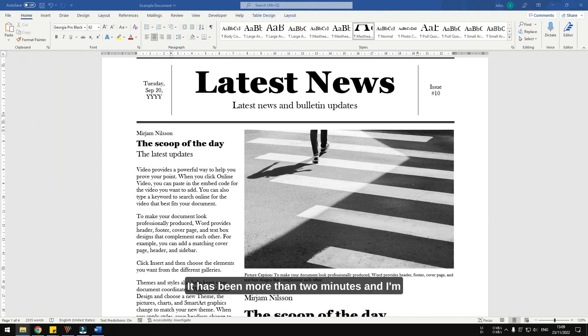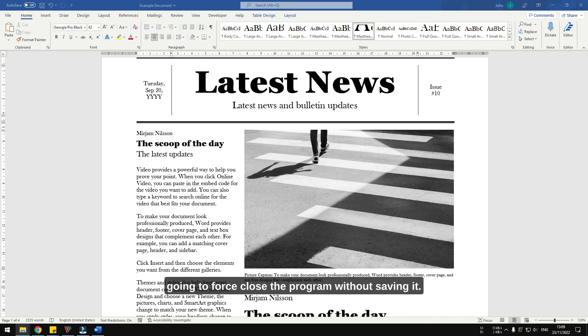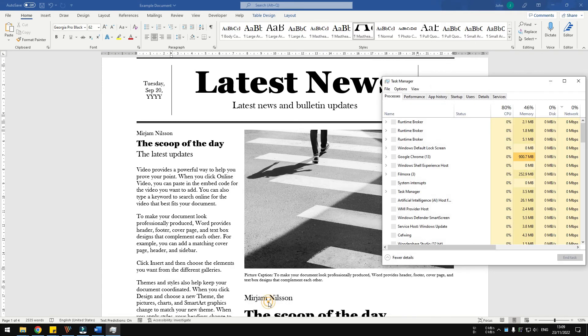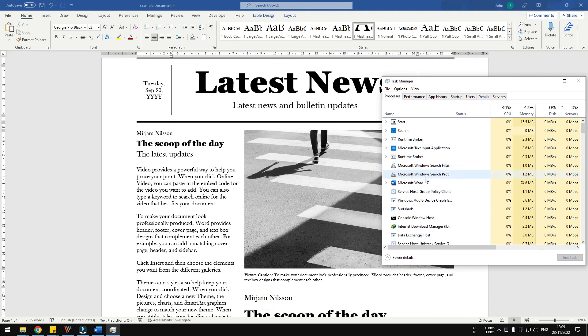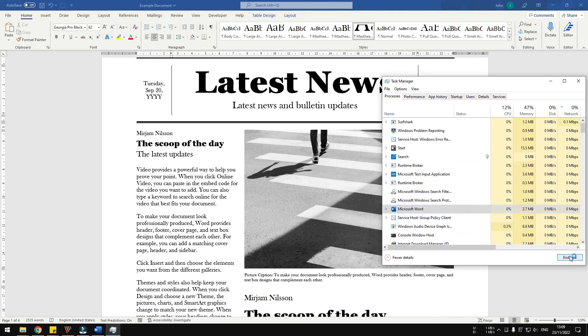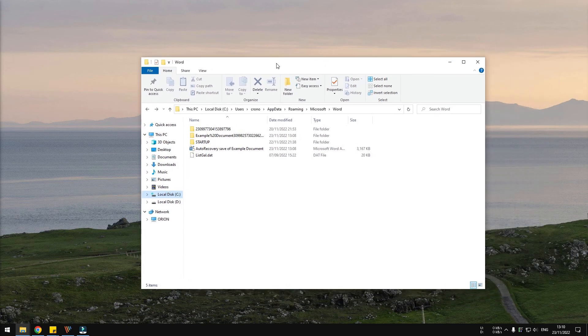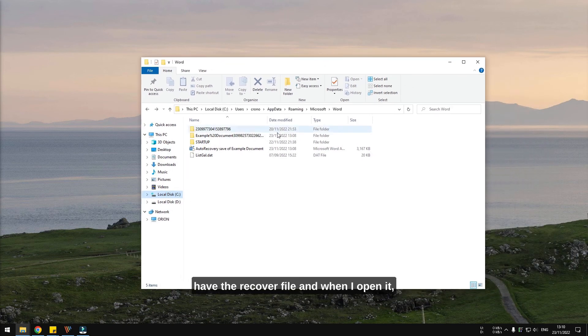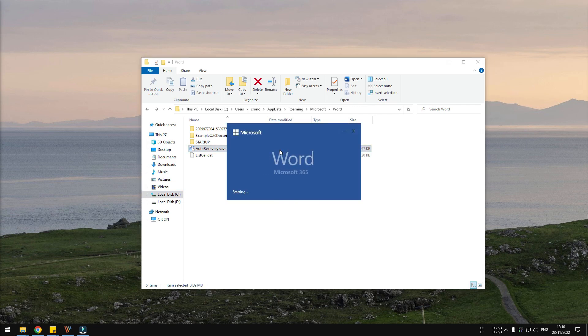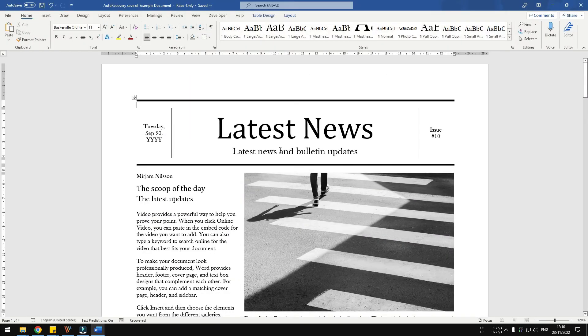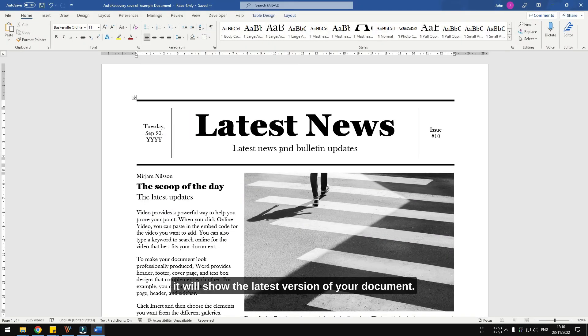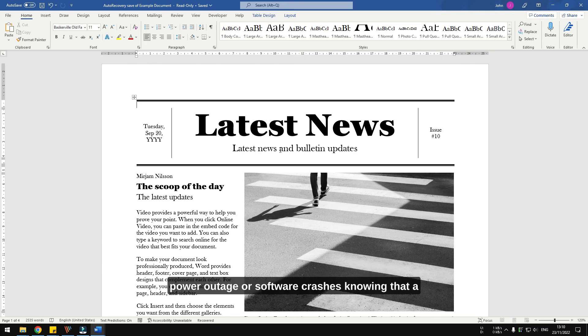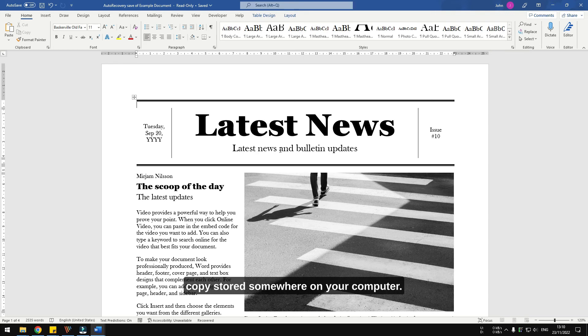All right, it has been more than two minutes and I'm going to force close the program without saving it. And here at the autosave directory, I still have the recover file and when I open it, it will show the latest version of your document. This way you don't have to worry about power outage or software crashes knowing that a copy is stored somewhere on your computer.